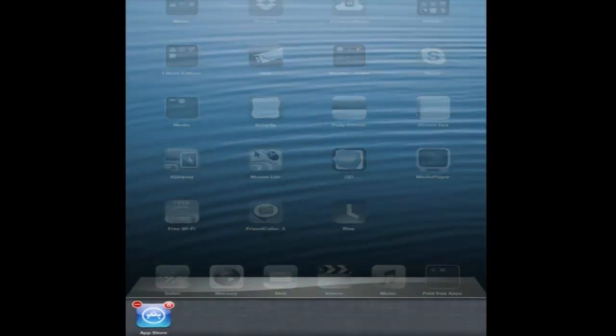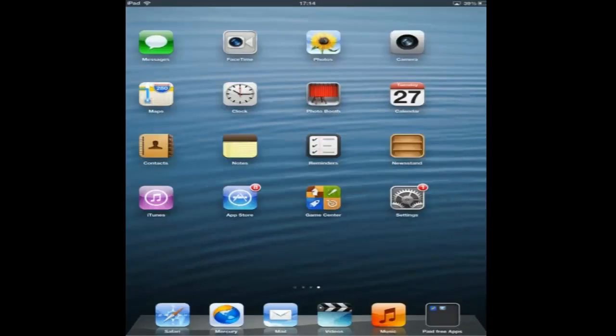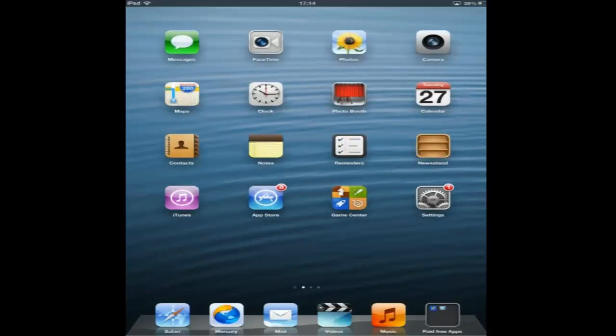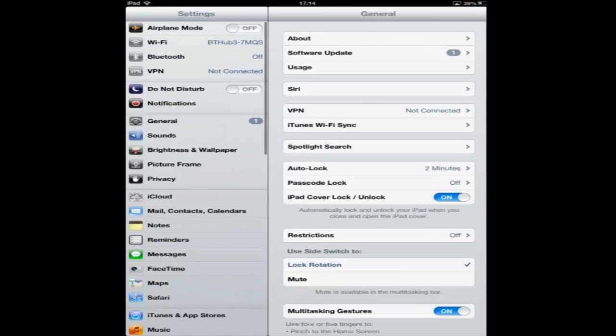We're going to close our apps. Do that, just double tap the home button. Settings, then General.